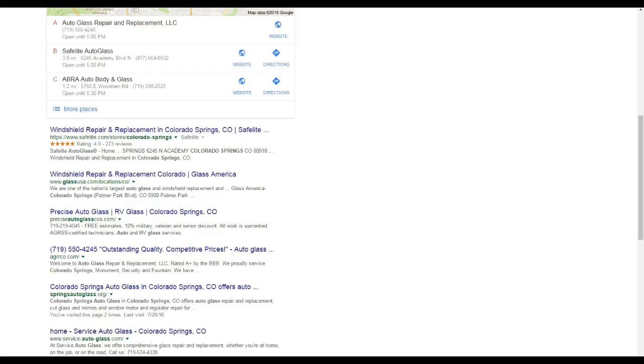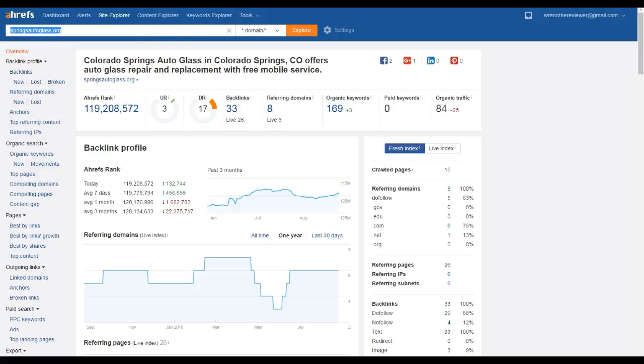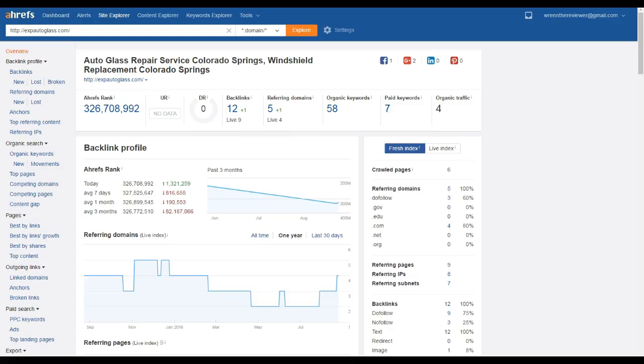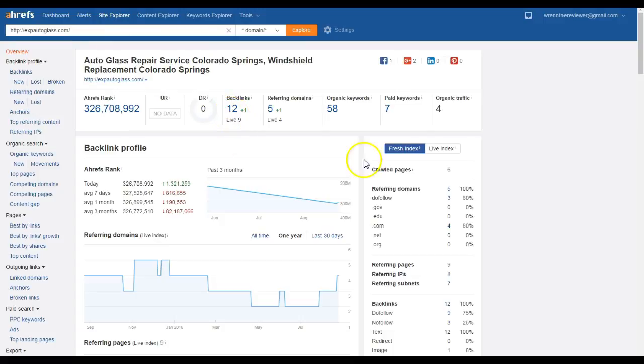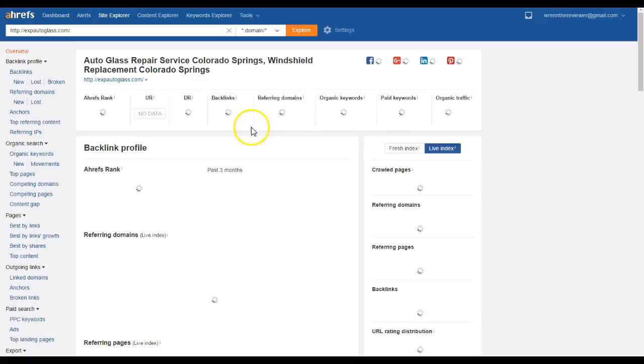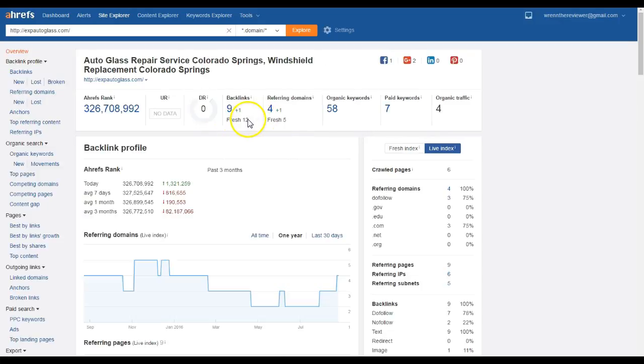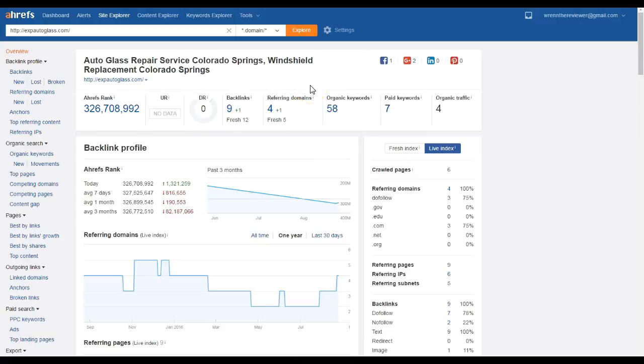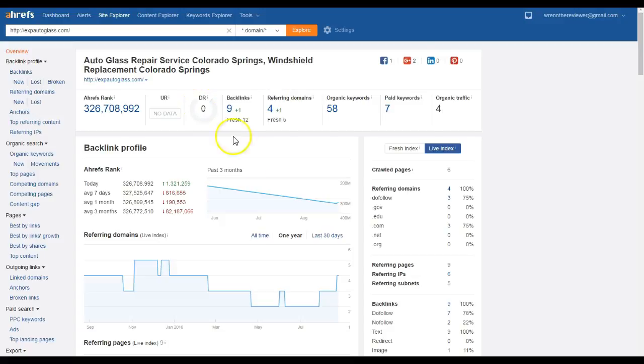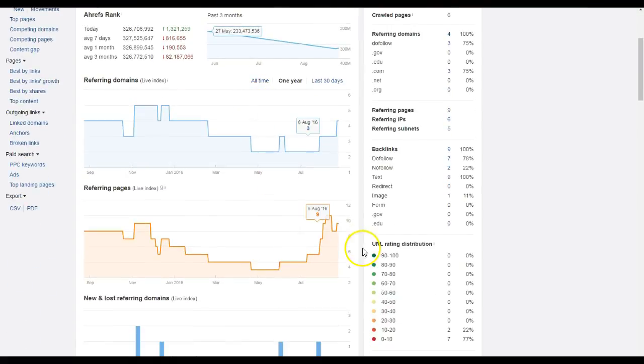So the tool I like to use to determine who has backlinks and what value they are at is something I like to call Ahrefs. Here, taking a look at you guys, I can see you guys have had 12 backlinks at one point, and now with a live index we can see that you have nine now. The thing about backlinks is, like I was saying and talked to you on the phone about, is that they fall off over time. So you need to constantly keep updating and keep adding backlinks to your website.